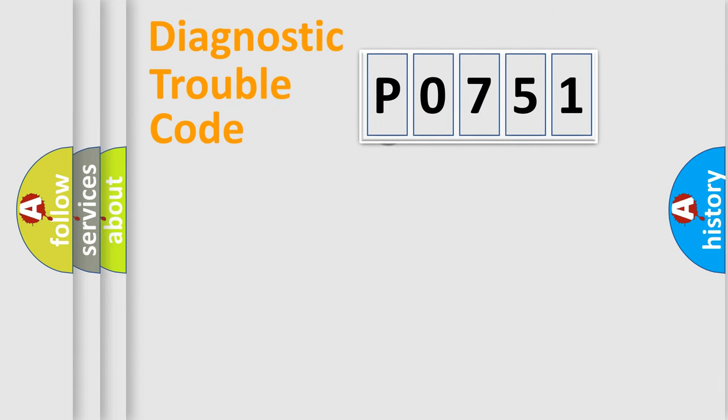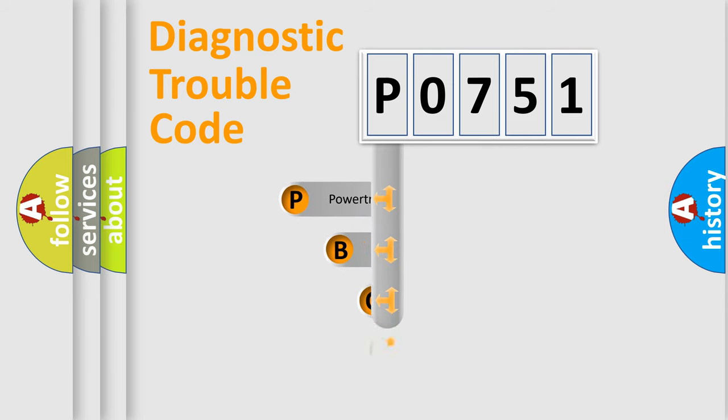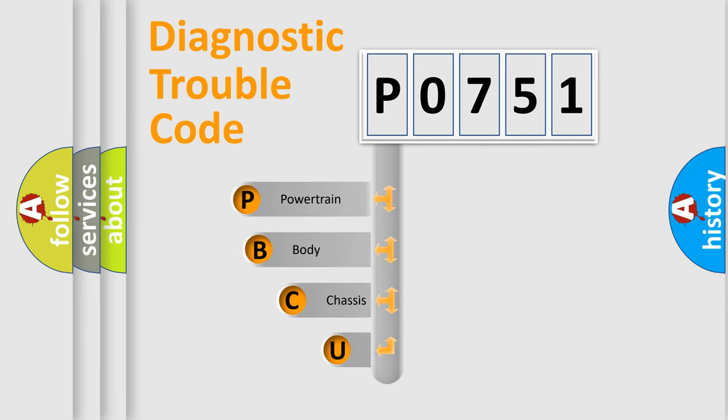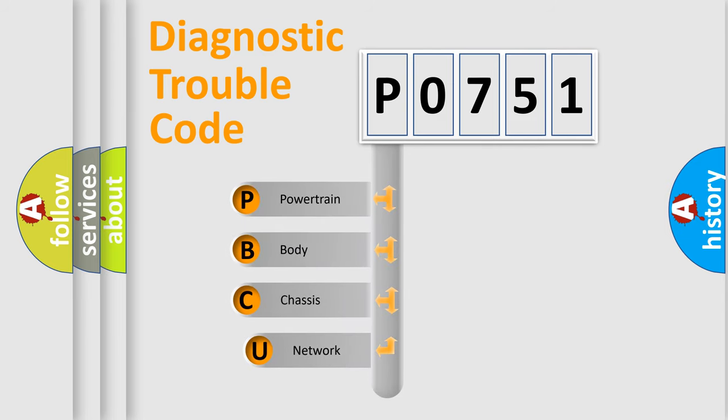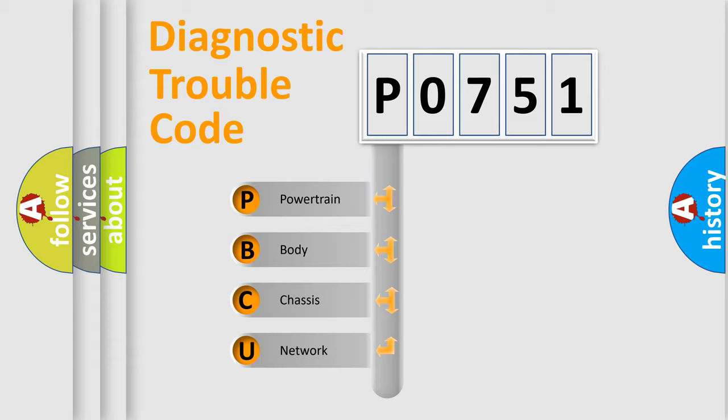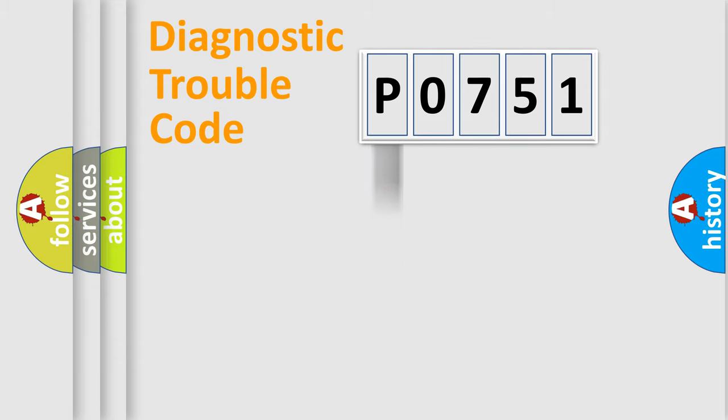First, let's look at the history of diagnostic fault code composition according to the OBD2 protocol, which is unified for all automakers since 2000. We divide the electric system of automobile into four basic units: Powertrain, Body, Chassis, Network.